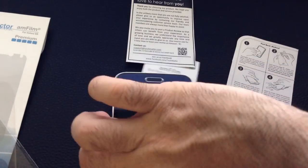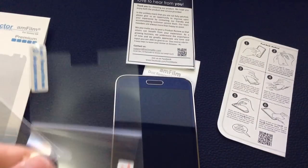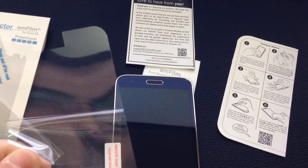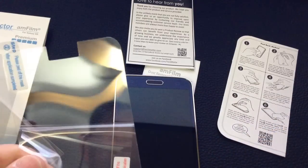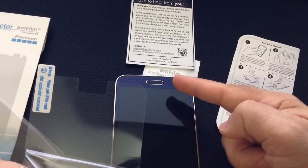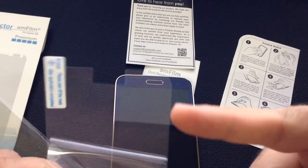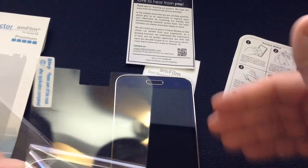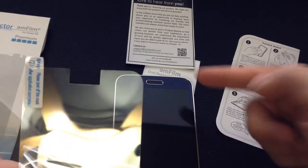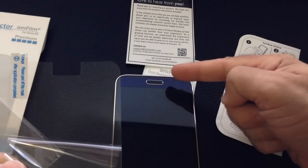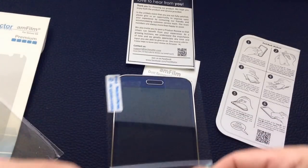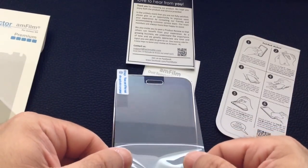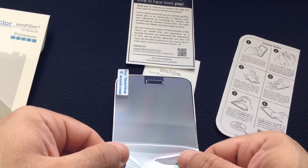One thing I like about this screen protector is that most screen protectors install from the top down, which makes it really hard, especially if you're trying to align the power button. This screen protector starts with the bottom, which is kind of backwards, but it makes more sense because I can align my button right here and then lay the screen protector down.